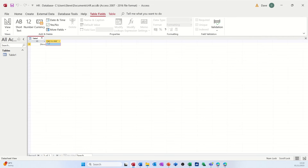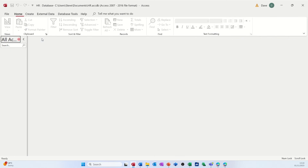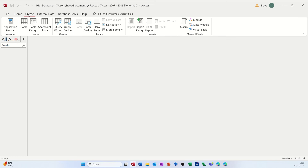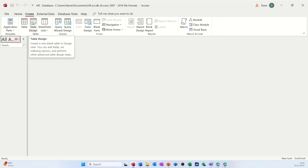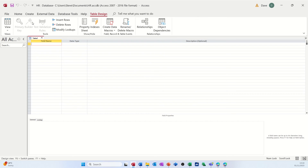I don't use that default feature, so I'm going to close that. What I like to do is create my own tables from the Create option in the ribbon, using Table Design. By going into Table Design you can set all the properties and fields you need and add any comments — that's the way I'd recommend, although the other way is not wrong.